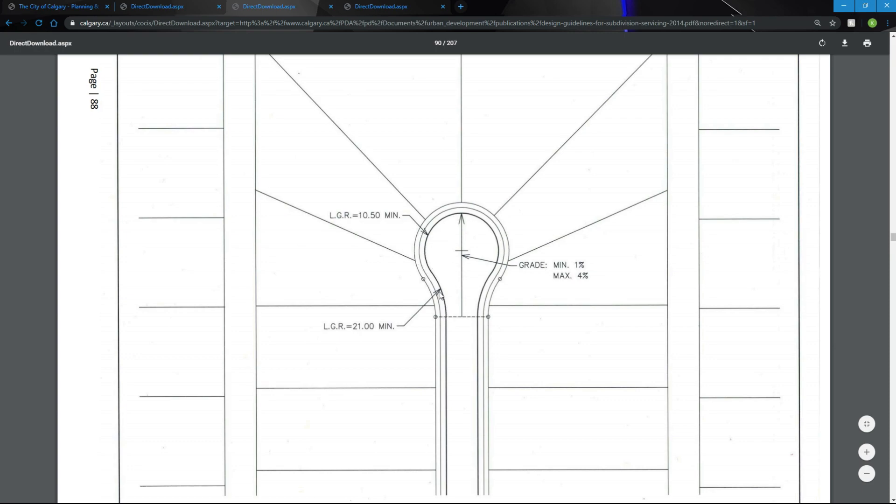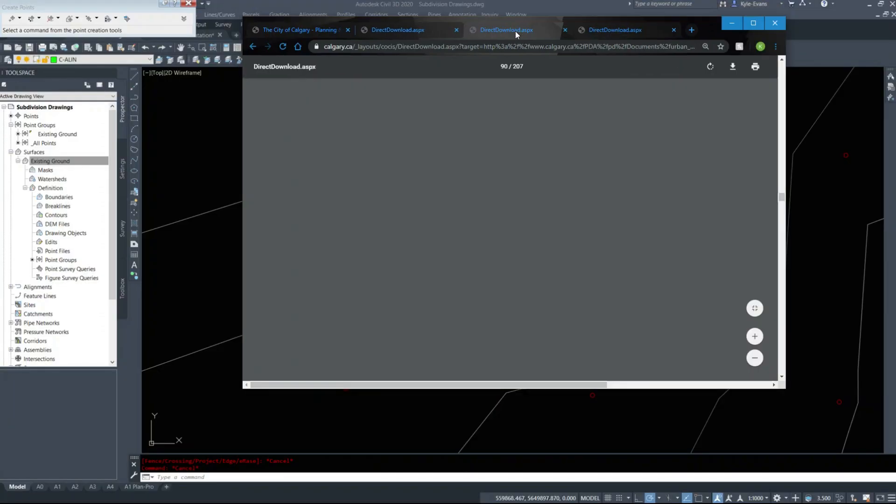The other two, the incoming angle is a radius of 21 minimum. We're just going to follow this. So 10.5 and 21.